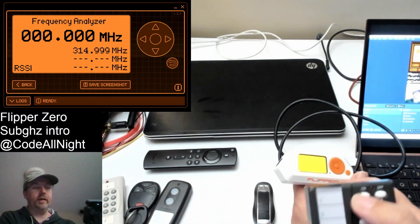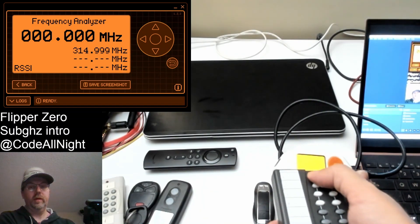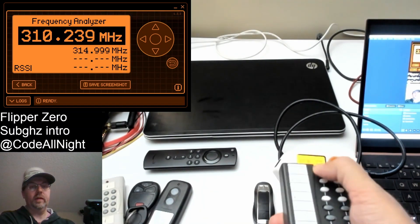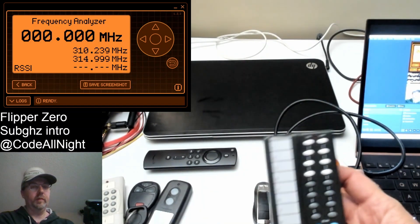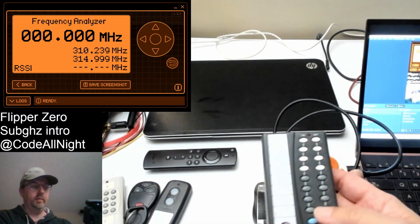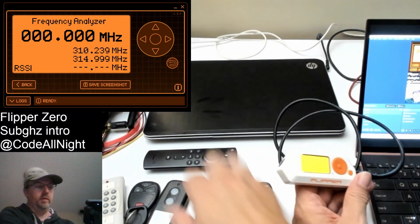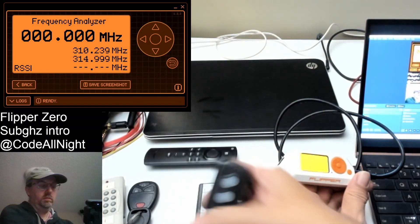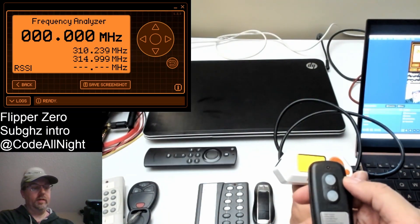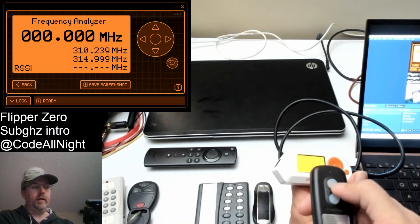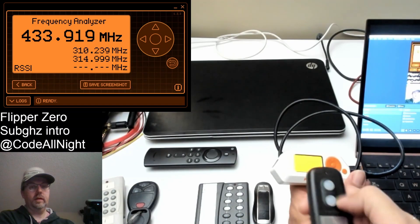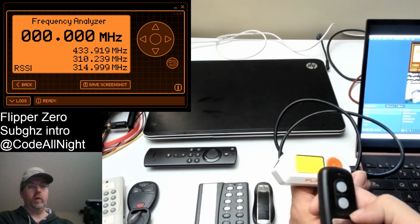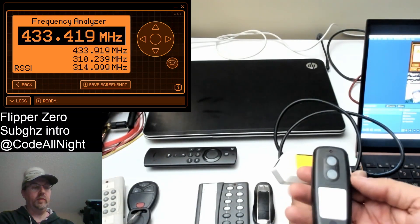This is an X10 remote, so go ahead and do the same thing. This time the X10 remote is running on about 310 megahertz. This is a Control 4 lighting and it's running on 433.92 megahertz.